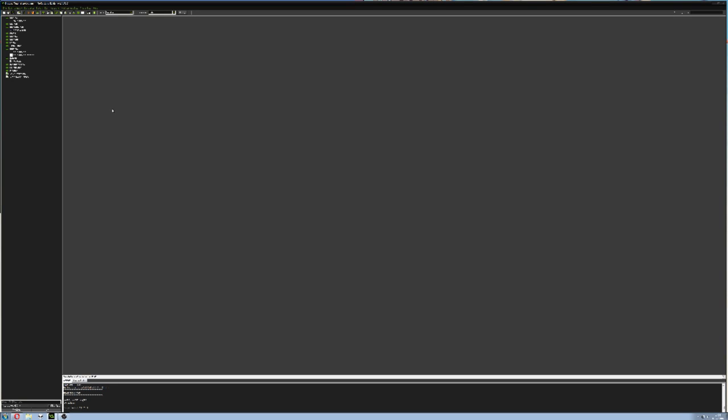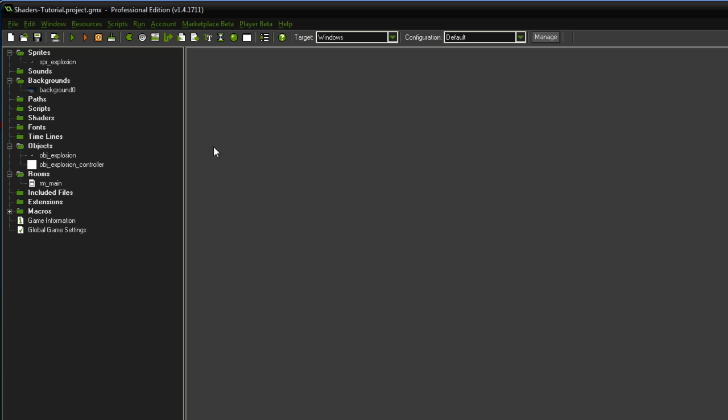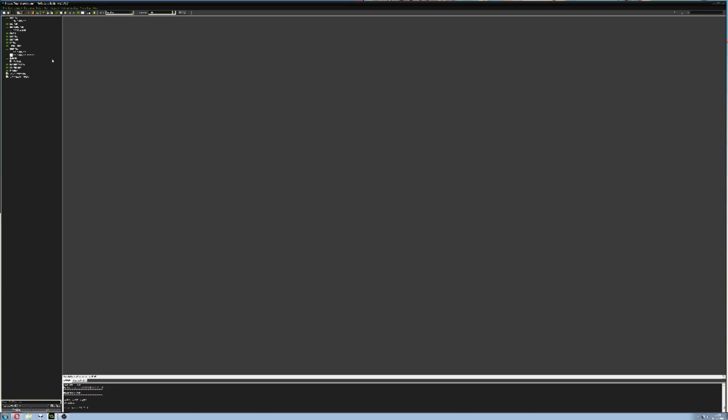Hello ladies and gentlemen, my name is Tom and today I'm going to show you how to implement shaders in GameMaker Studio. I'm using version 1.4.1711. I don't know if that makes a difference at all because it might change in future versions, but let's get started.